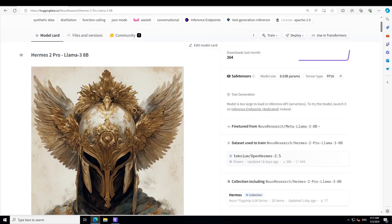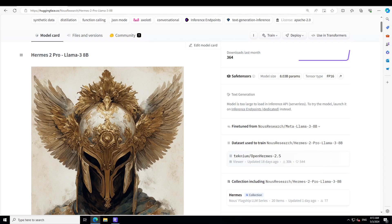If you have been following my channel for some time, you might have noticed that I'm a huge fan of Herms models. Herms models are simply awesome when it comes to quality. Whenever there is a new Llama model, there is definitely a new Herms model.